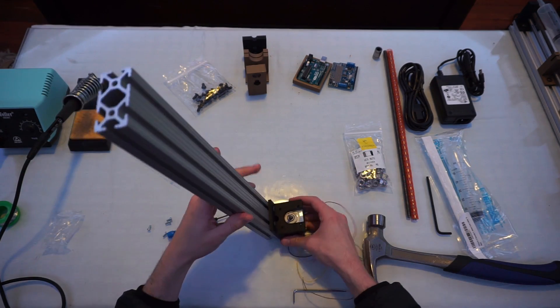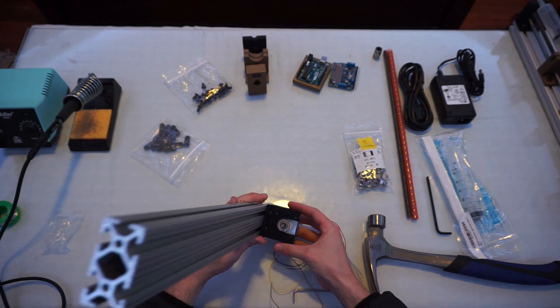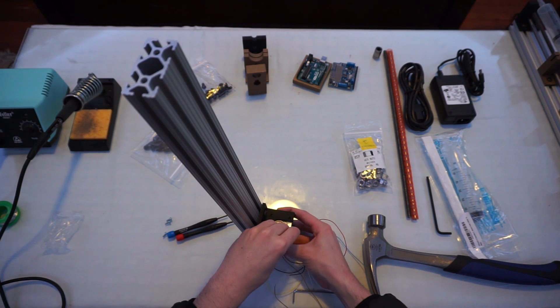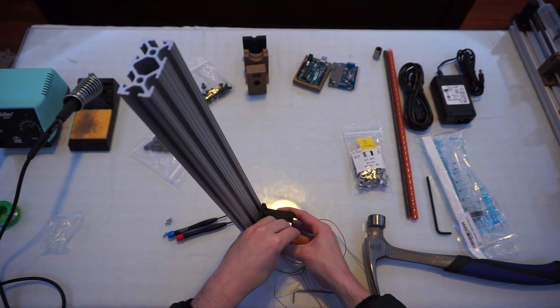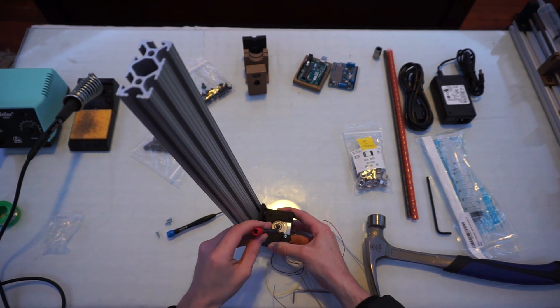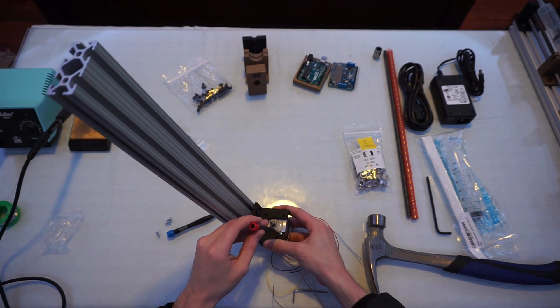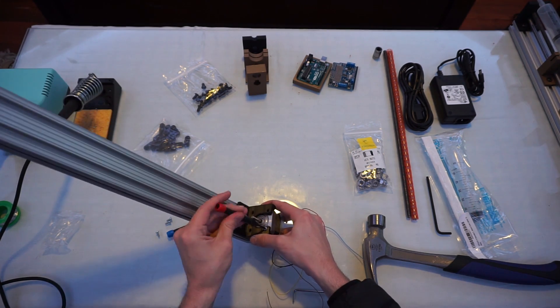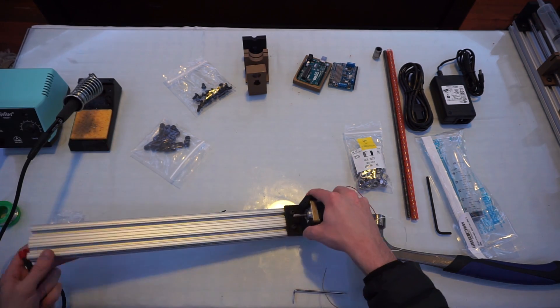Next, attach the NEMA 17 motor to the motor mount using four M3 screws. I'm using a relatively low powered NEMA stepper motor, which uses 0.8 amps at 12 volts DC.